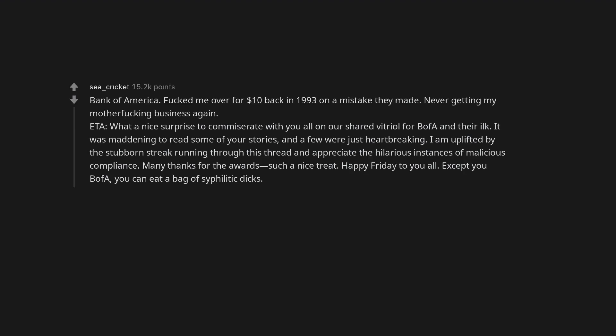Bank of America. Fucked me over for $10 back in 1993 on a mistake they made. Never getting my motherfucking business again.